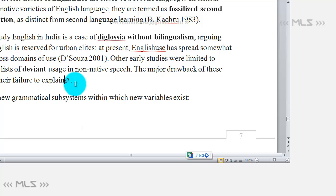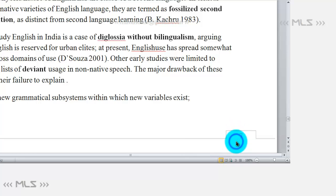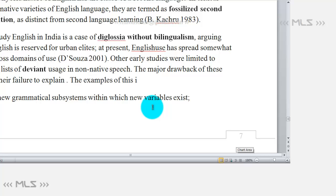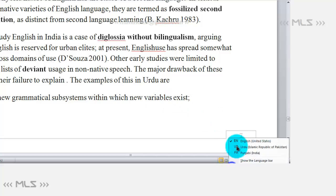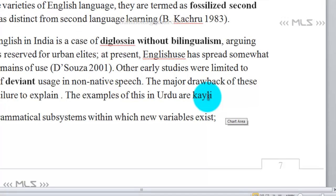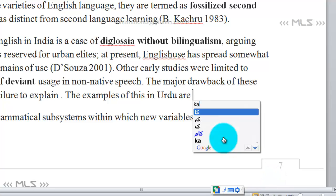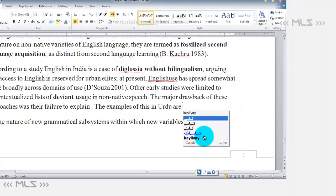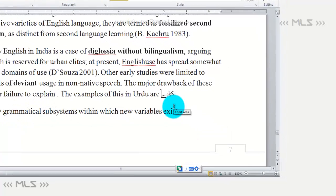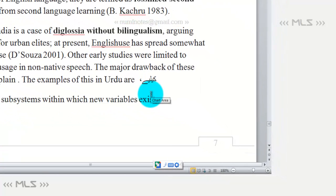Now when you want to write in English for some time, you have to switch carefully. You just switch to English, type your English text, then switch back to Urdu when needed. For example, 'examples of this in Urdu are' — I switch back to Urdu and type 'ke liye' to give Urdu examples of inflection within an English document.